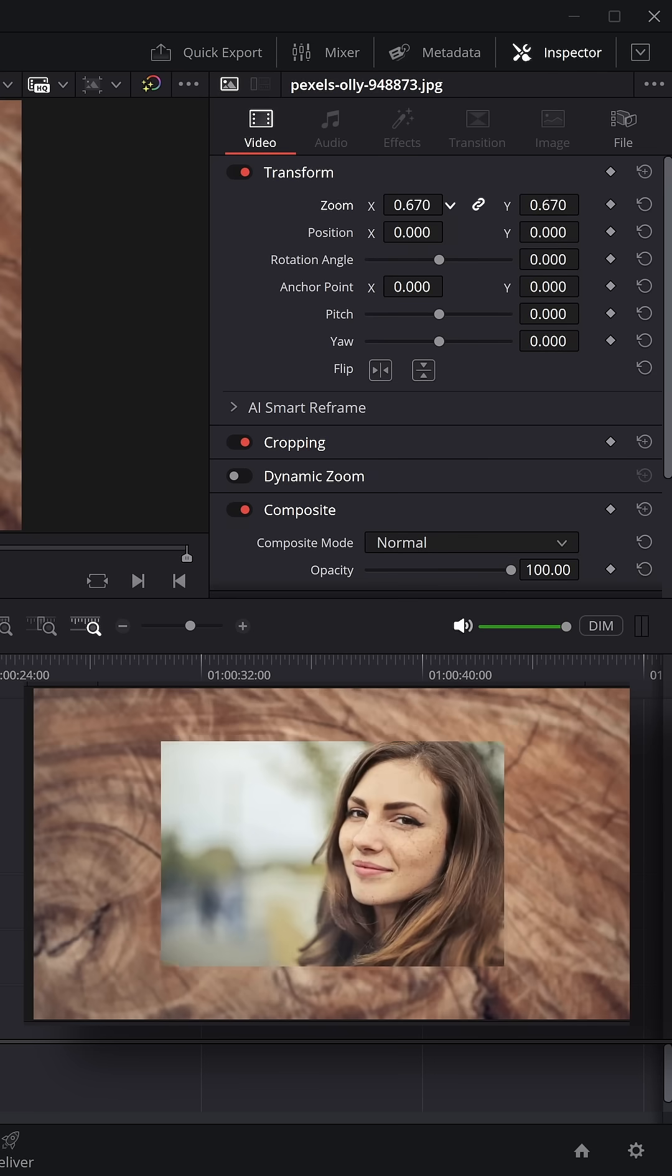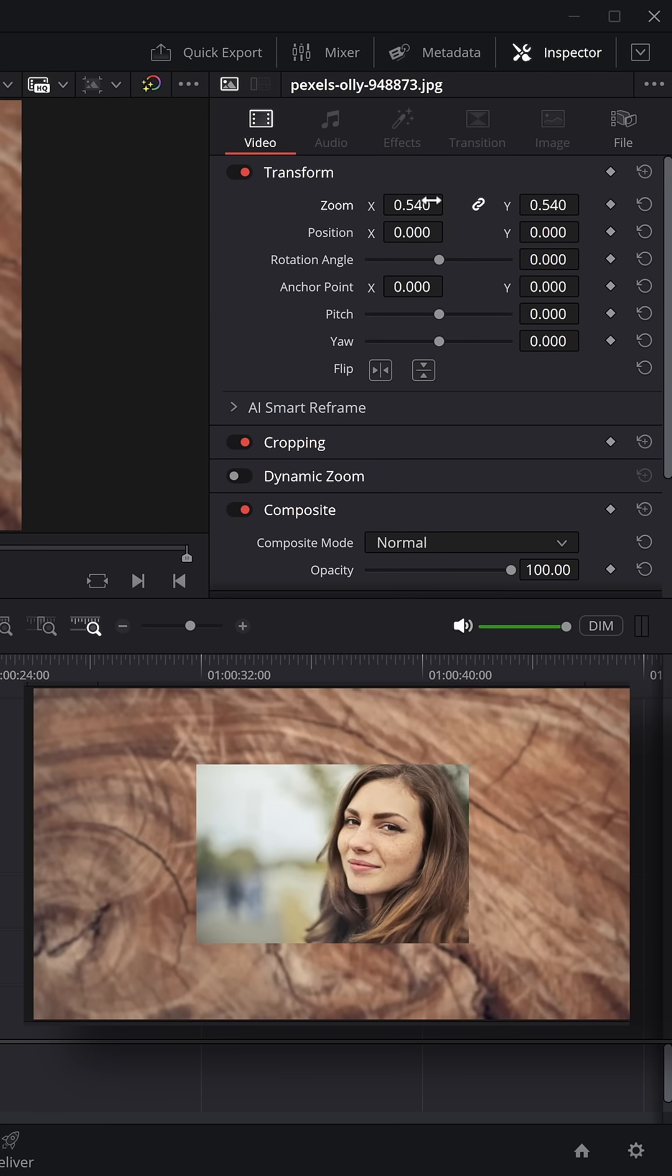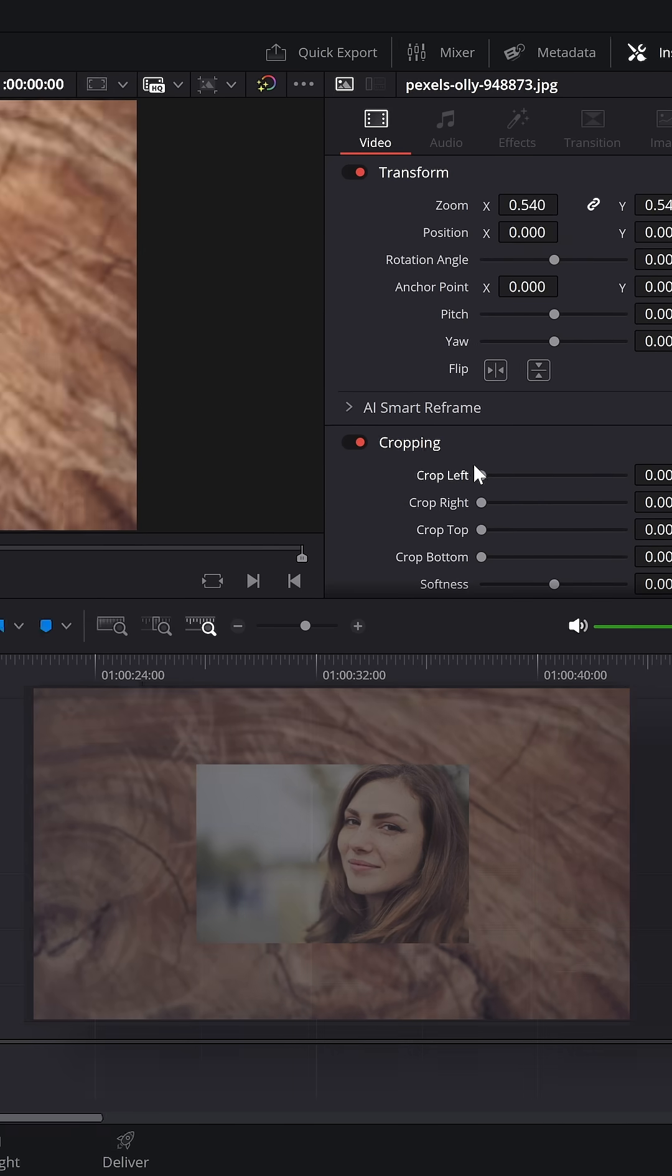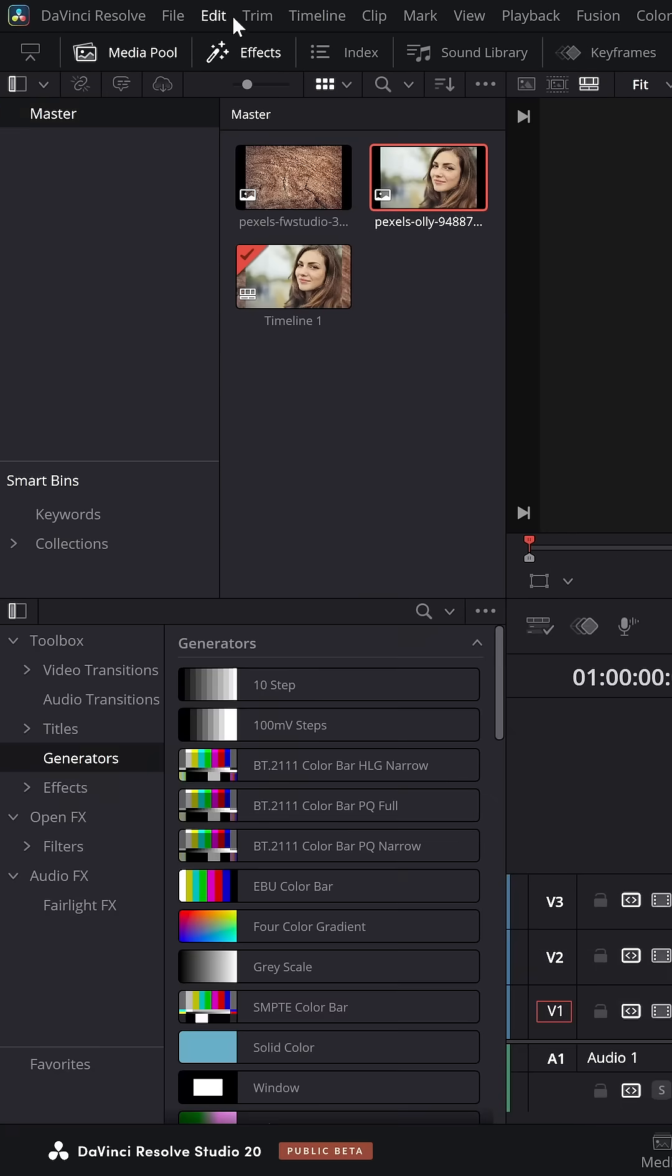Then just use the transform controls to transform this to the size that you want. Give it a crop if you need to as well.